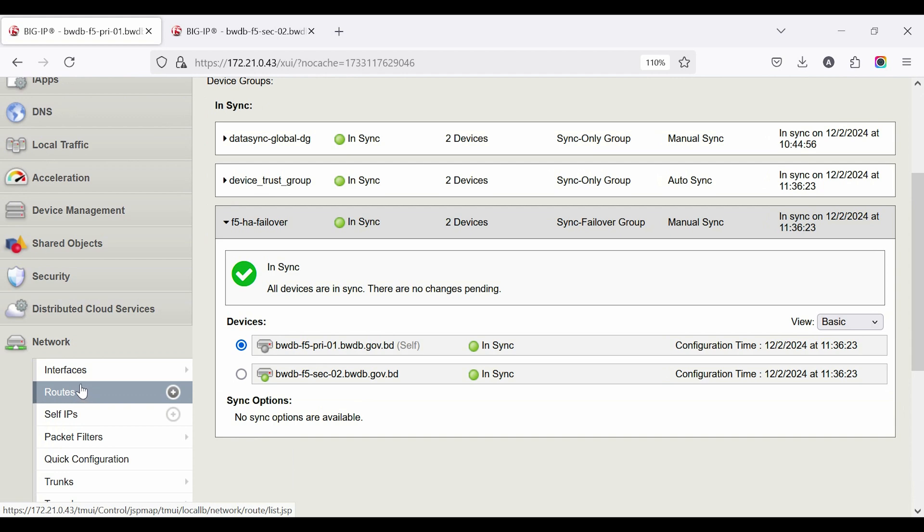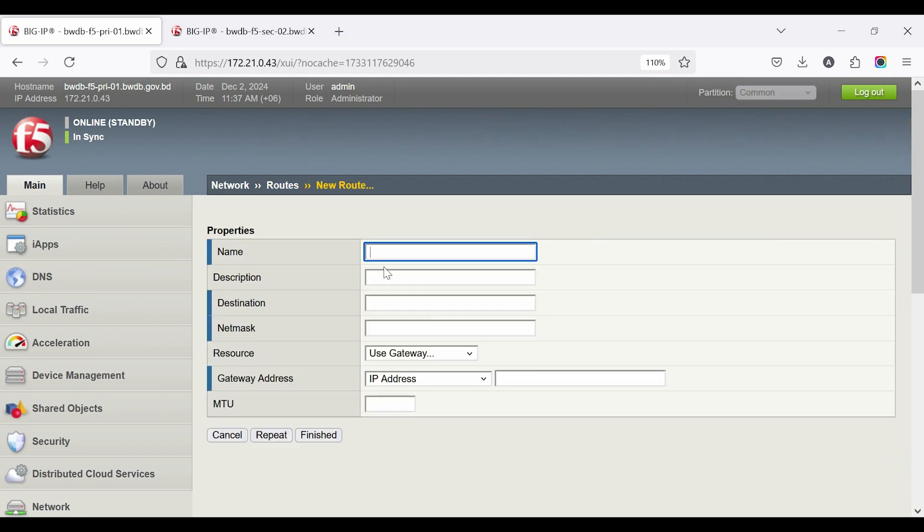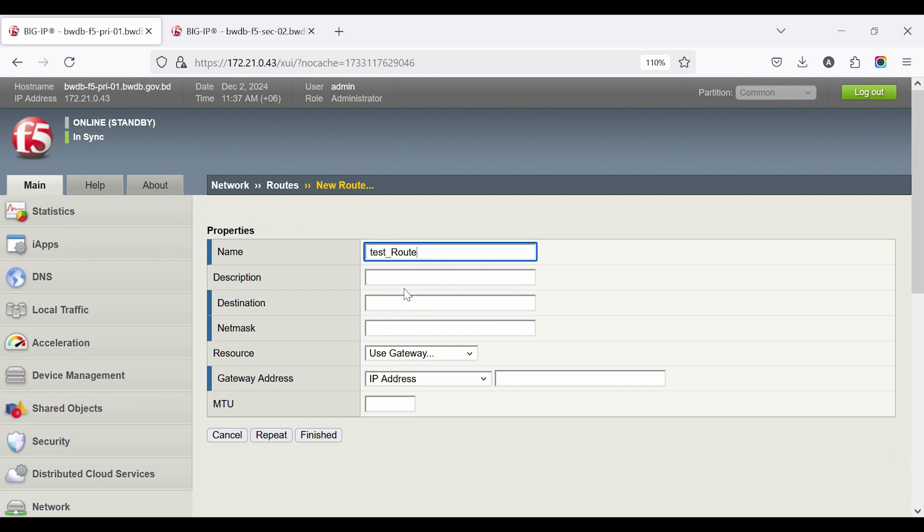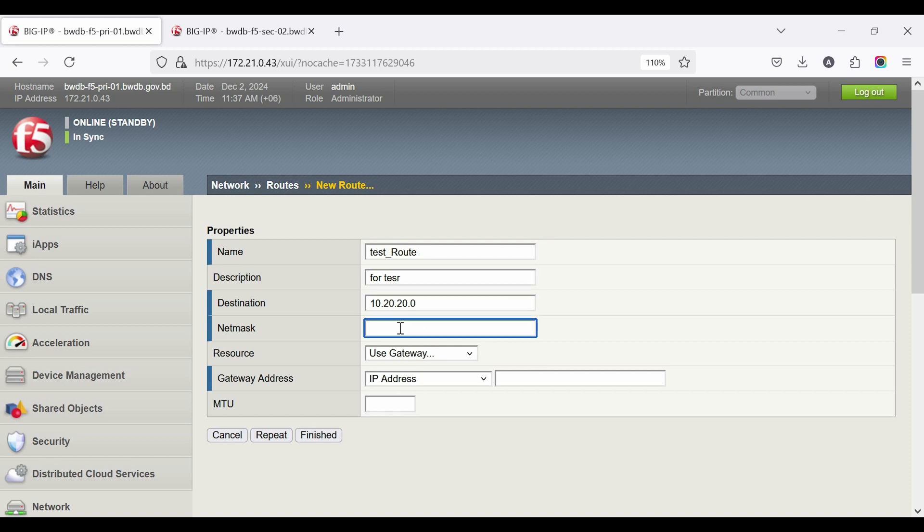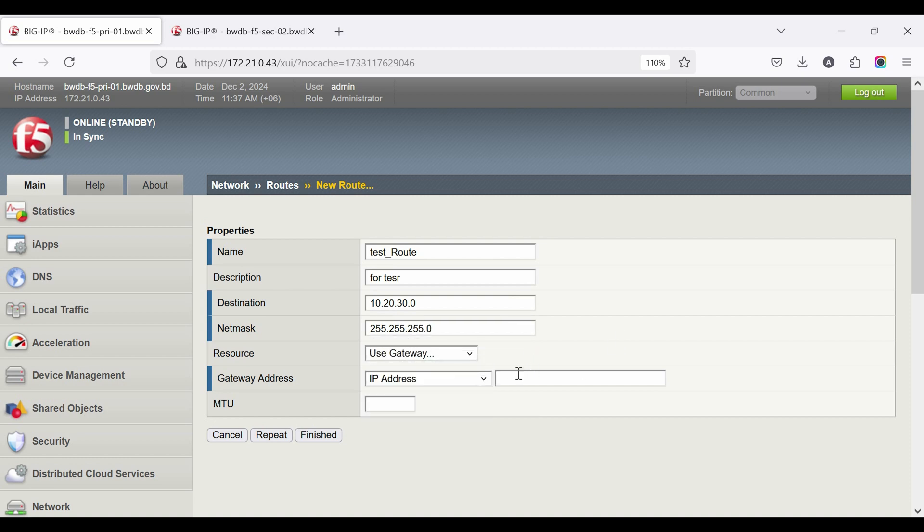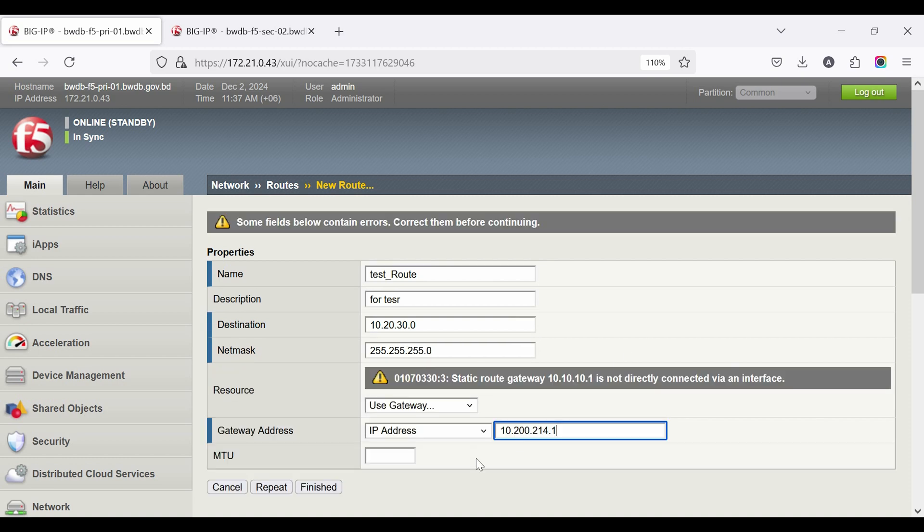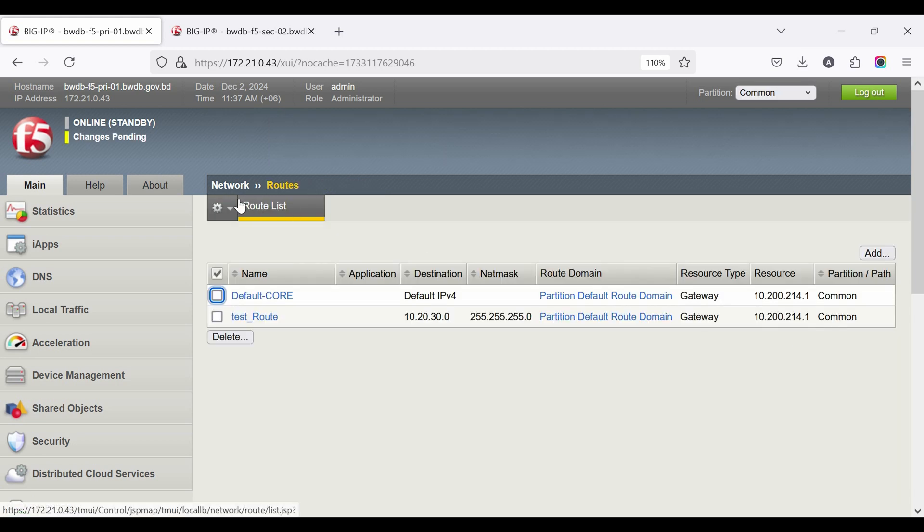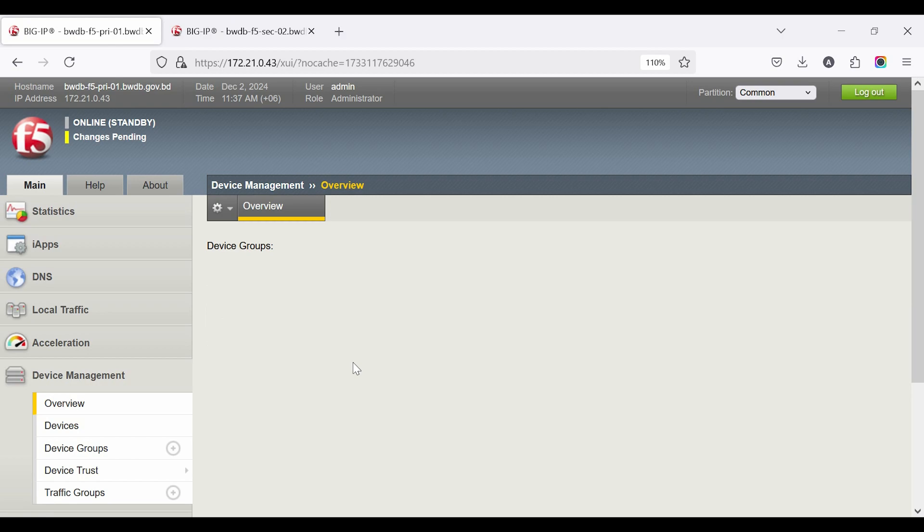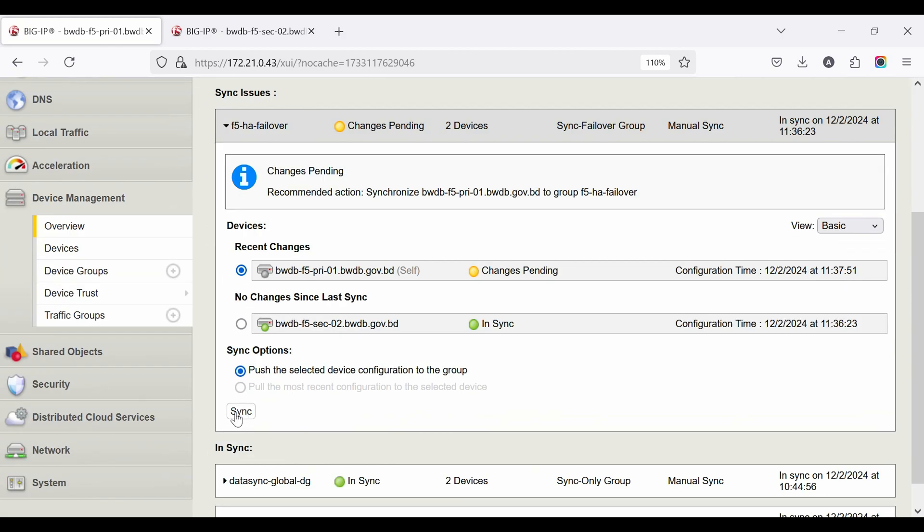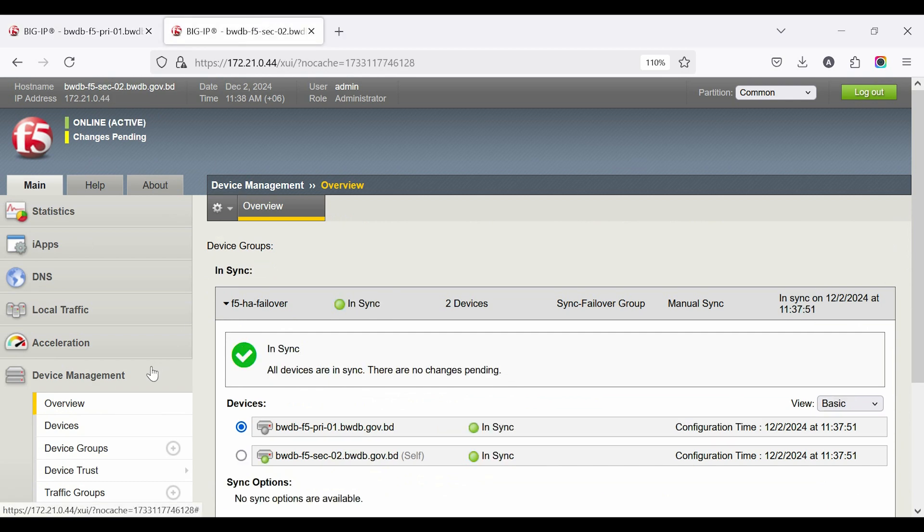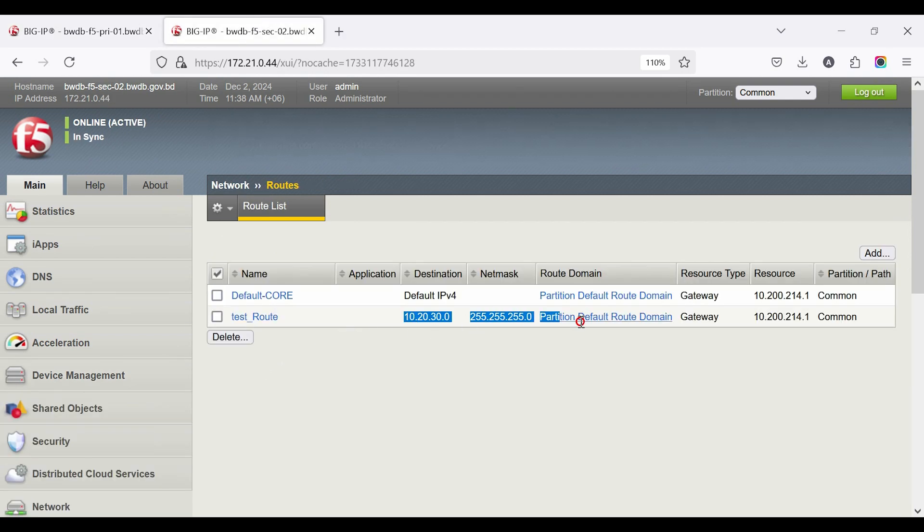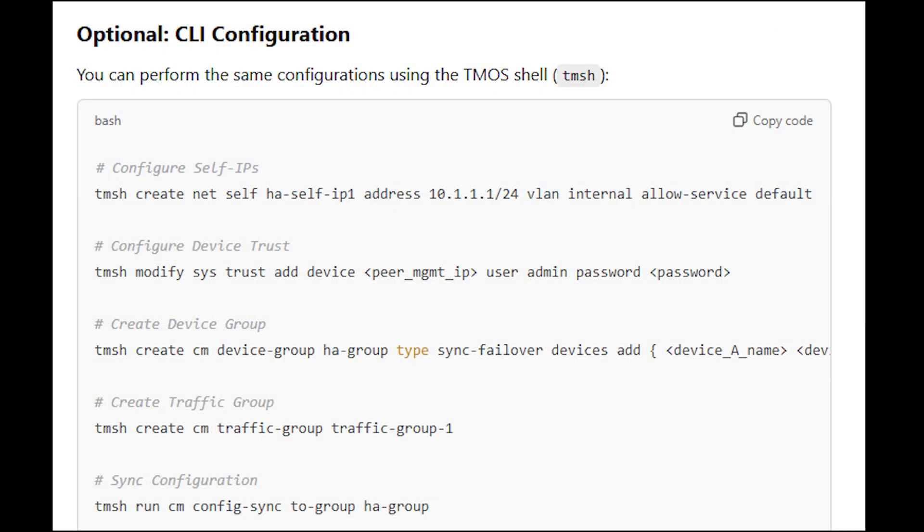For testing purposes, we create a route for the Active device and sync with the Standby device. Then check to show it's working.